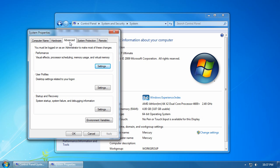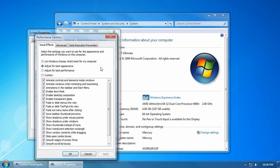Here, on the advanced tab, in the performance group, click on settings. By default, Windows will have adjust for best appearance or let Windows choose what's best for my computer selected.